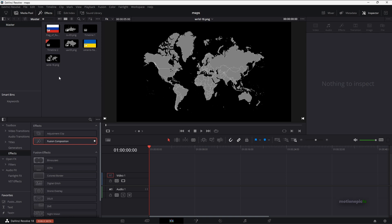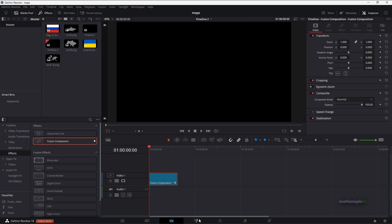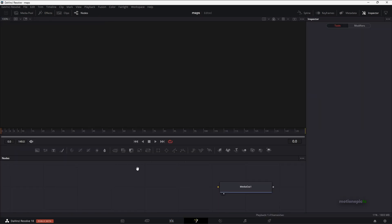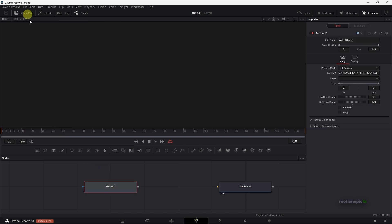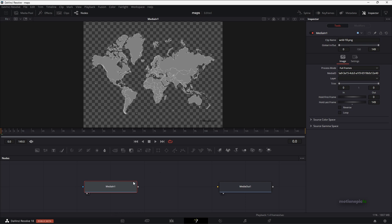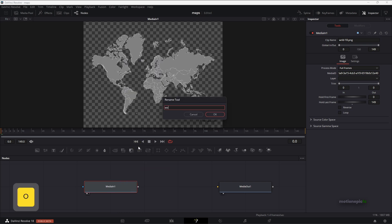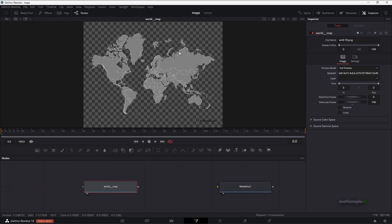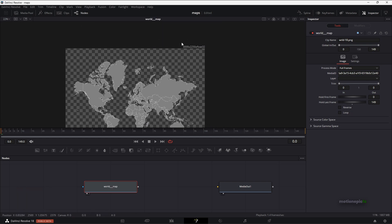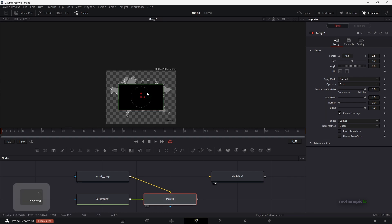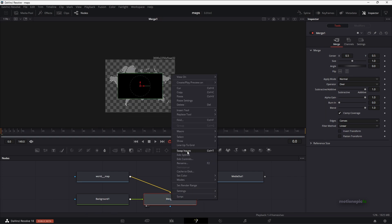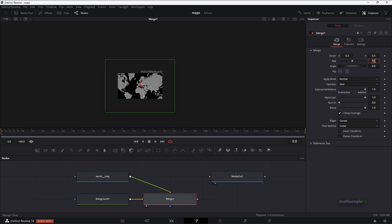Import all your assets into DaVinci Resolve. Drag a Fusion composition onto the timeline, go to the Fusion page, and you'll see the Media Out node. First, drag in the world map, view it, and rename it to 'World Map.' The map is quite large at 3000 by 2250. Select the world map node and add a background node, which will create Merge 1. View it and you'll see the background is in front — right-click Merge 1 and click Swap Inputs. Set the size to 0.5 to see the entire map.